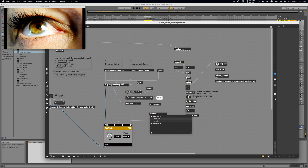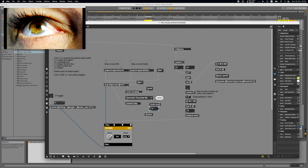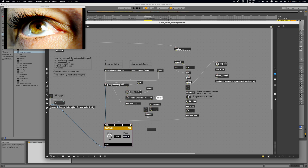We use this number with the 'random' object, which we can set procedurally to define the maximum random number it should generate. Giving it 11 will create random numbers between 0 and 10 every time it receives a bang. Then we use those numbers with the play message — 'play $1' — where $1 is replaced by the number, as we saw in the previous tutorial.